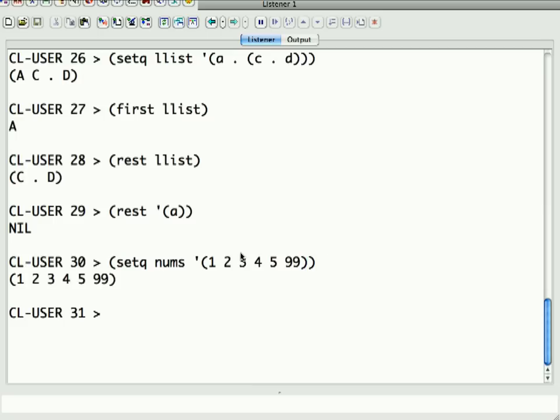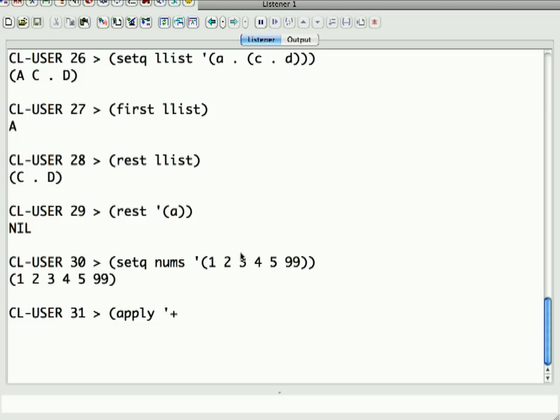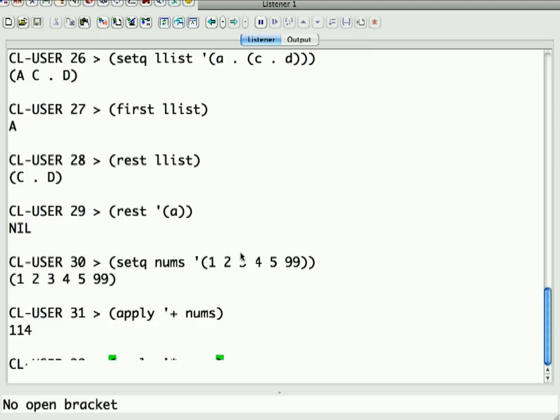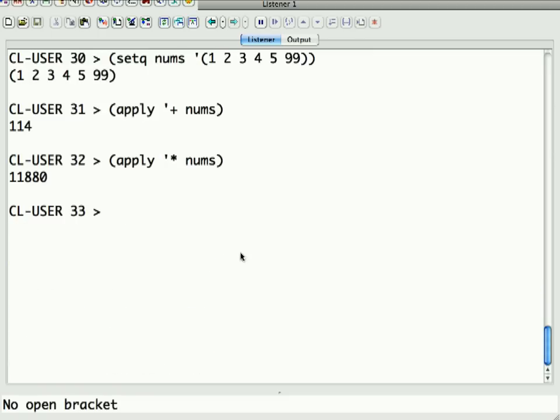One of the cool things you can do, and this is because programs in Lisp and lists are programs, there's a function called apply, and you give it as a first argument a function. So, in this case, plus, which, by the way, P-L-U-S is a synonym for +. And the second argument is a list. And what it's going to do is, it's going to hand all of the items in the list in as an argument to that function. So, when you do this, I get back 114. Similarly, I could apply times to nums, and I'll get some outrageously big number.